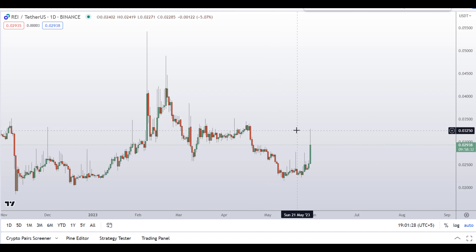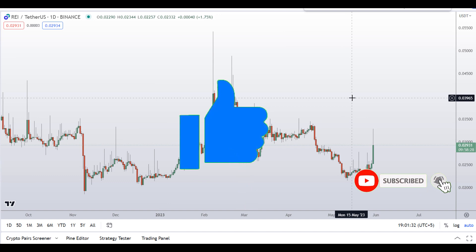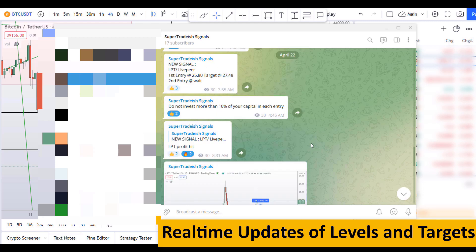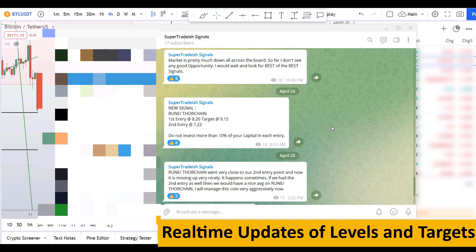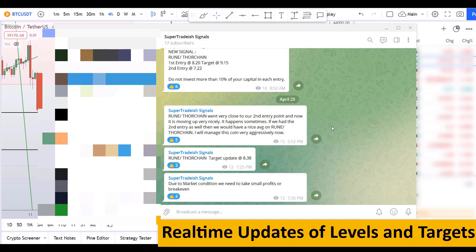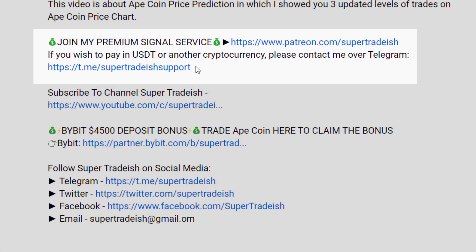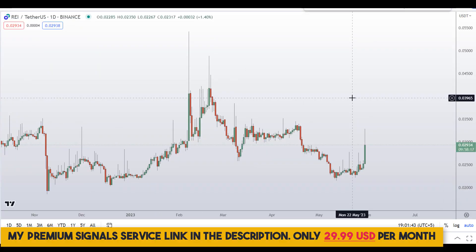Before I do the technical stuff and give you some levels and patterns to trade, please smash the like button, subscribe to this YouTube channel, and hit the bell notification. Put your favorite altcoin in the comment box so I can analyze it in my next video. If you want to join my premium signal service where I give real-time updates on levels and targets, check the link in the description — it's only $29 per month.